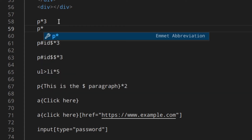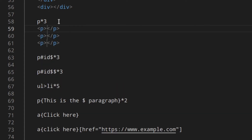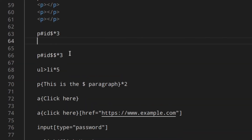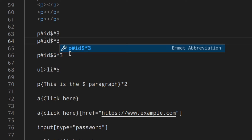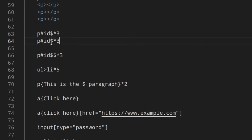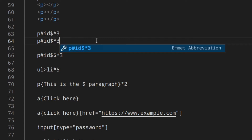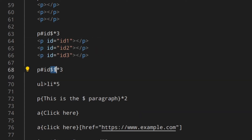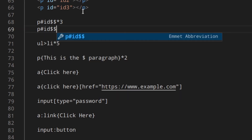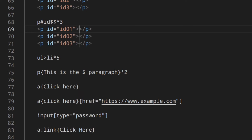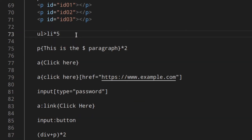For multiplication, if you want to create more than one paragraph, you can do p*3 for three paragraphs. You can use this for any element. When using multiplication, you can use the dollar sign to number the elements or attributes. For example, #id$*3 tells VS Code to start from one and increment — giving id1, id2, id3. Two dollar signs pad the number, so you get 01, 02, 03 instead.